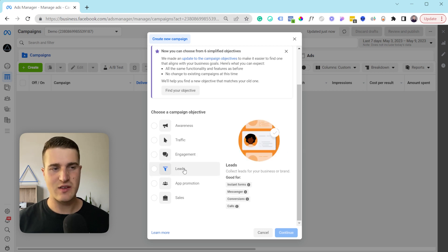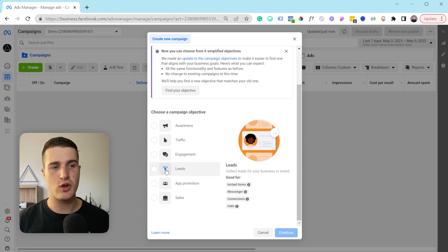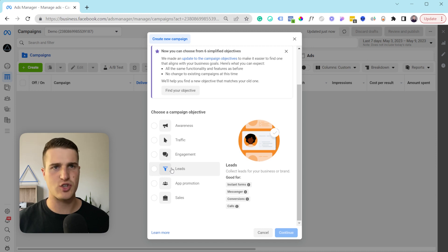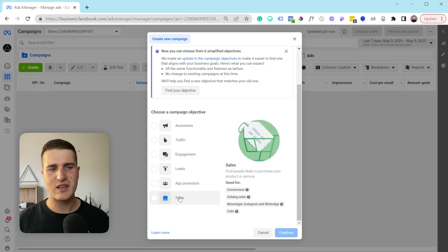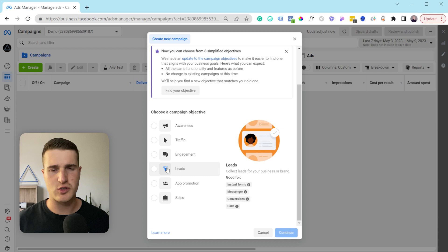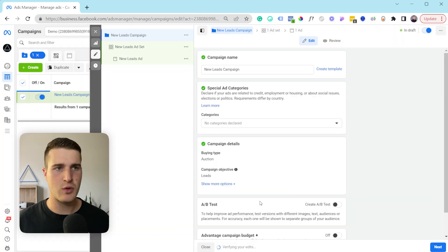Because I'm setting this up for a physio clinic I would probably choose the lead option. But let's say you have a local shop and you want to send people to your e-com store where they can make a purchase — then most likely you'd be optimizing for sales. Again, if you're a service-based business then you're probably going to be optimizing for leads. So I'm going to hit continue and it's going to bring me to the campaign level.